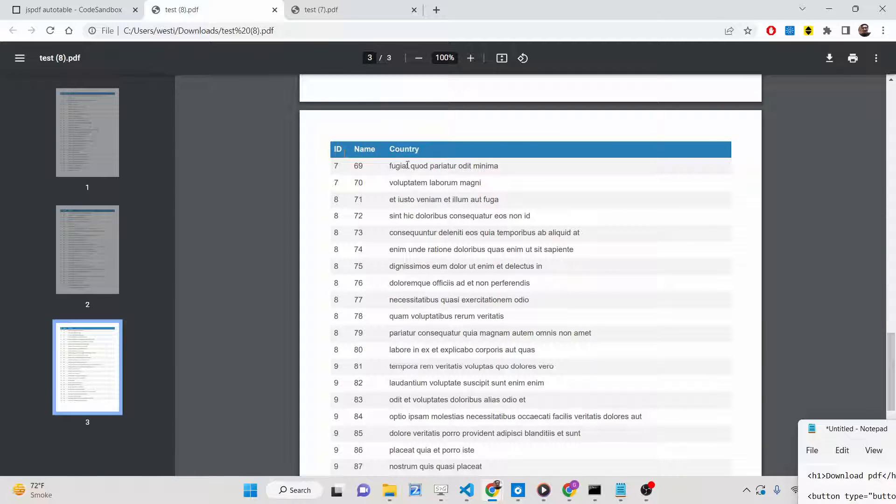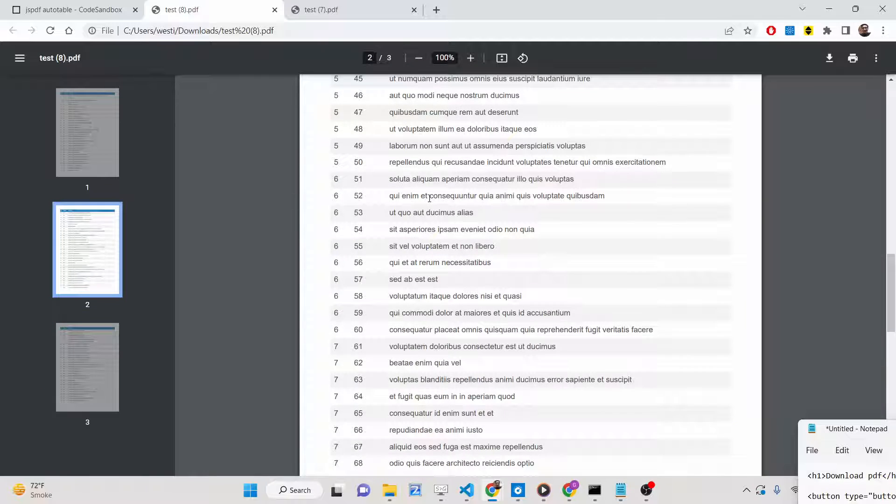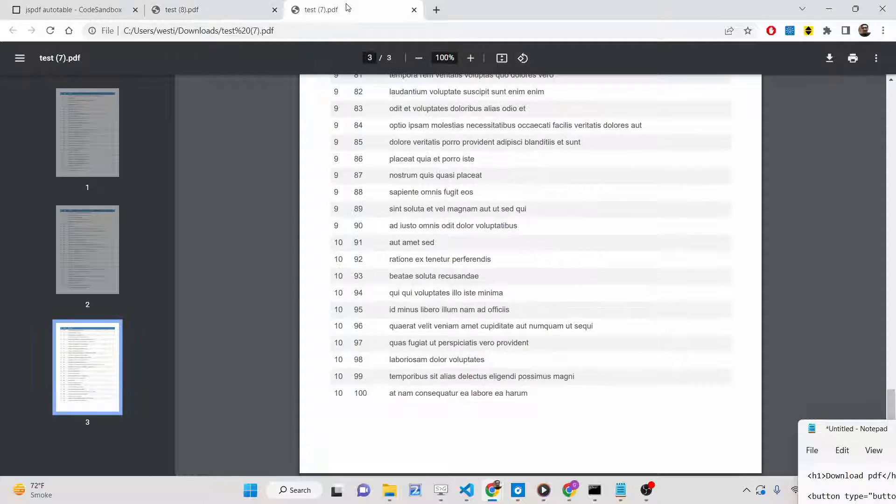This table contains three columns: ID, name, and country. All this response that you're getting is from the JSON placeholder API.